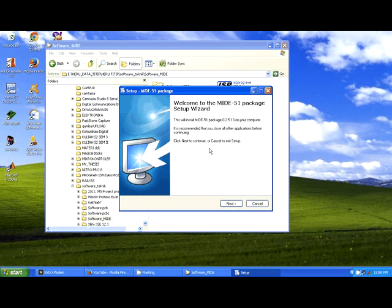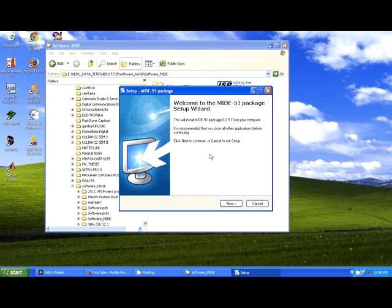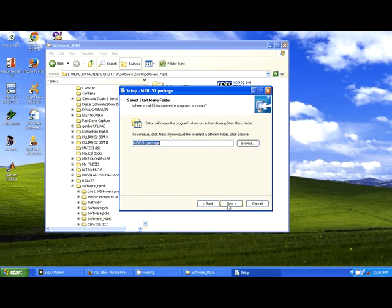And now you can begin to install this software. Please click next, and then you can continue. Click next.